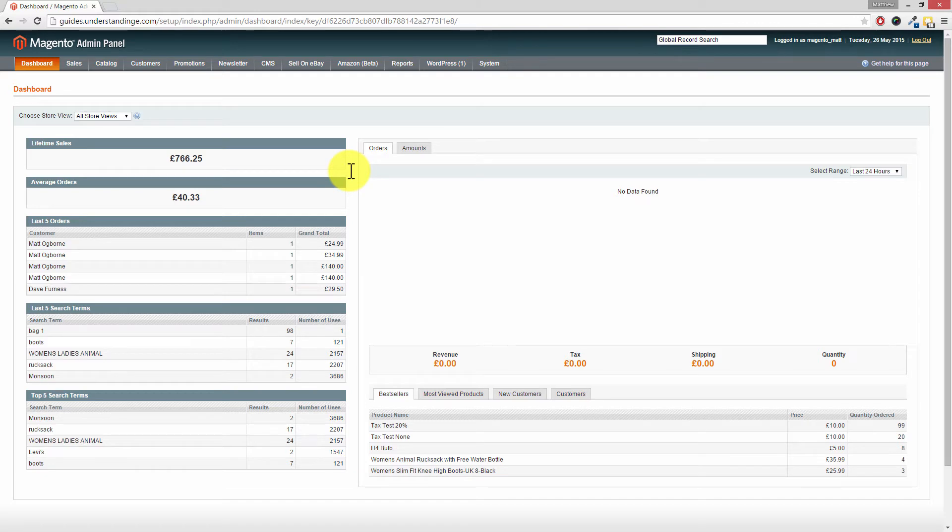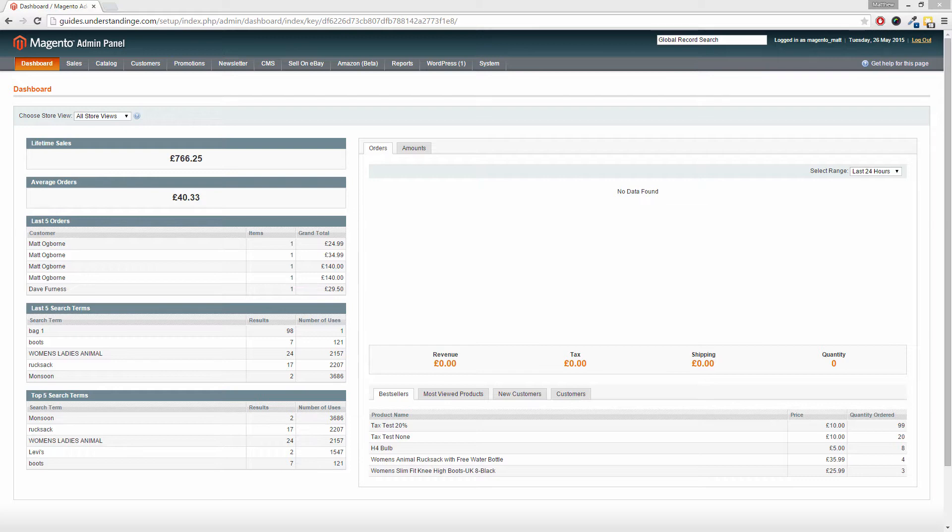So Dave, we've come across to our administration area of Magento and there's a couple of steps which we need to make. So let's just quickly cover those.